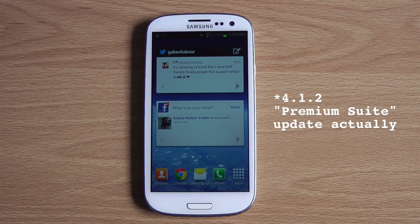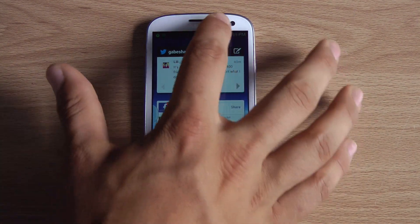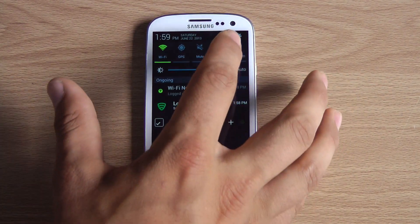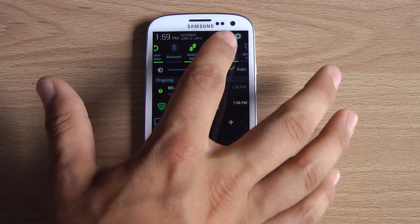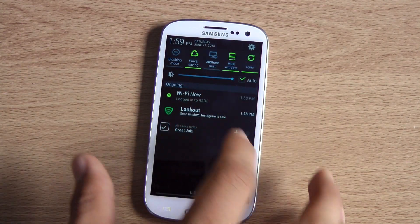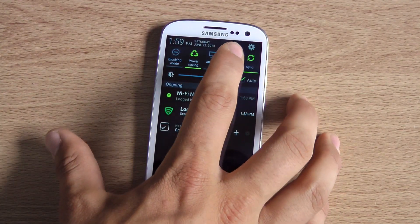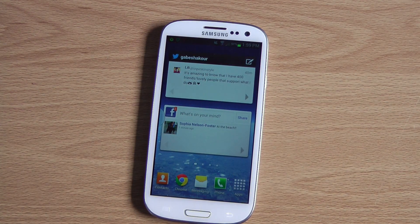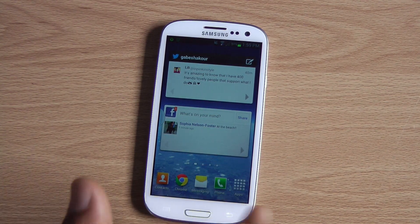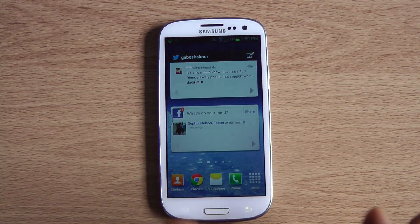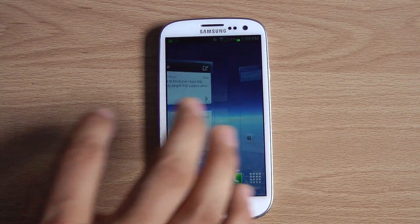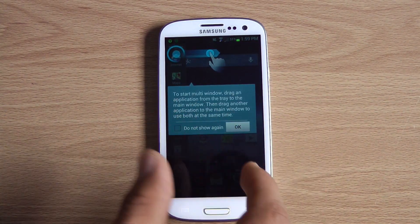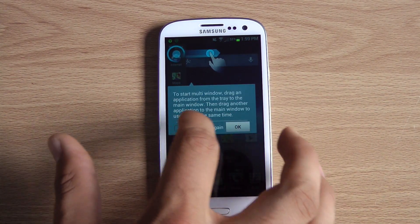How this feature works: if you just updated, you can turn it on and off up here in the settings. See multi-window right there? It looks like any other setting — just touch to turn off, touch to turn back on.